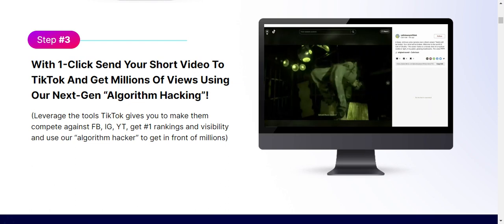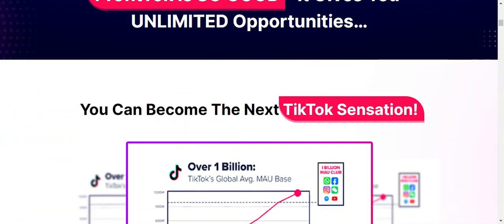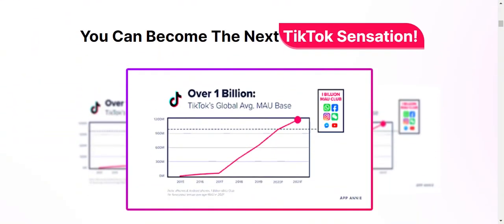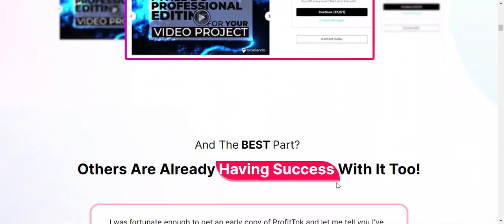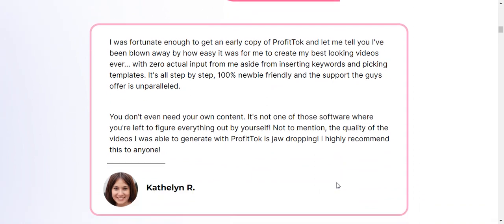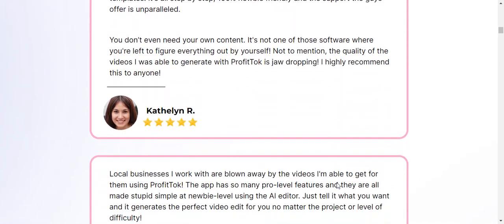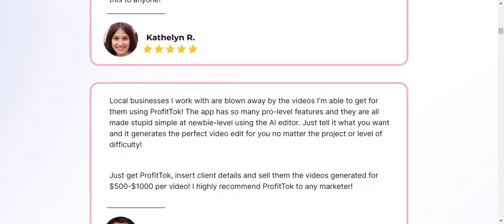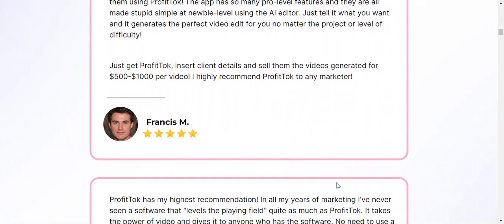The product is created by Mike and Radu. The front-end price is $17 and there is a 30-day money-back guarantee. Basically, it is a revolutionary video creator that uses ChatGPT technology to produce TikTok short videos. It stands out as a platform that not only allows you to create captivating videos but also automatically publishes them directly to TikTok.